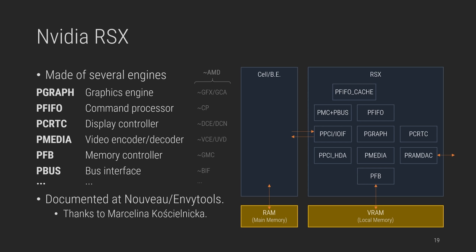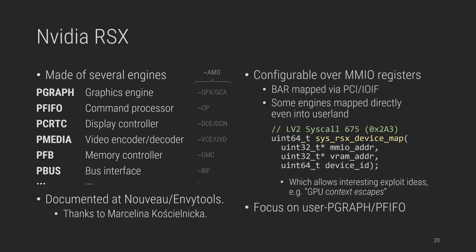And these engines and their MMIO or registry ranges have been extensively documented by the Nouveau and Envytools project, among others by Marcin Kościelnicki, aka MWK. And for anyone who might be familiar with AMD GPUs instead, I've written down their somewhat equivalent engine counterparts, if it helps, but take them with a grain of salt. These engines can be configured over MMIO after remapping a single massive 32 megabyte base address register over IO. As we will see later, the PlayStation 3 software in turn allows mapping of some of these devices back into userland, for instance, to quickly submit commands by modifying PFIFO read-write pointers in the ring buffer with pretty much zero overhead.